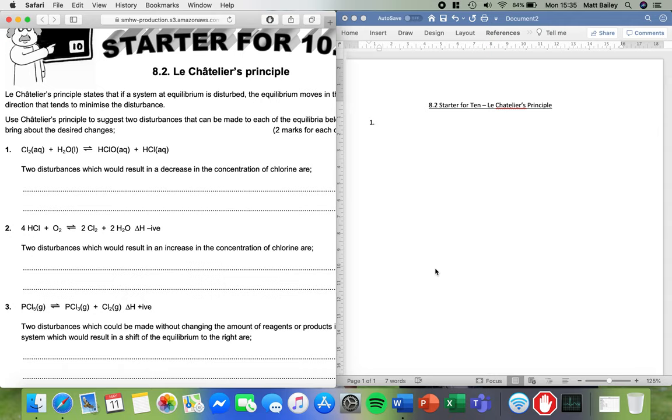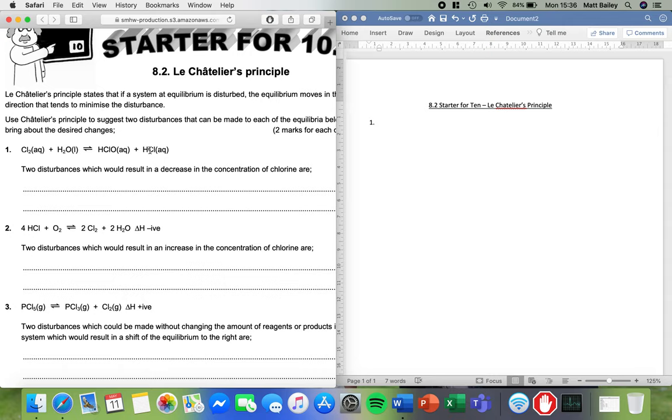So equilibria, as you've probably read over the last few weeks, is all about basically a tennis match between a reaction going in the forward direction - in this case chlorine and water making HClO and HCl - or in the reverse direction, HCl and HClO making H2O and Cl2.